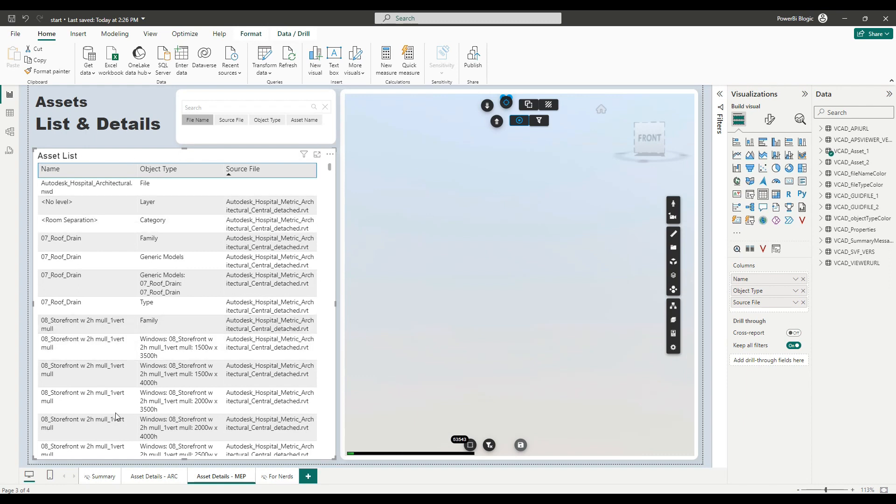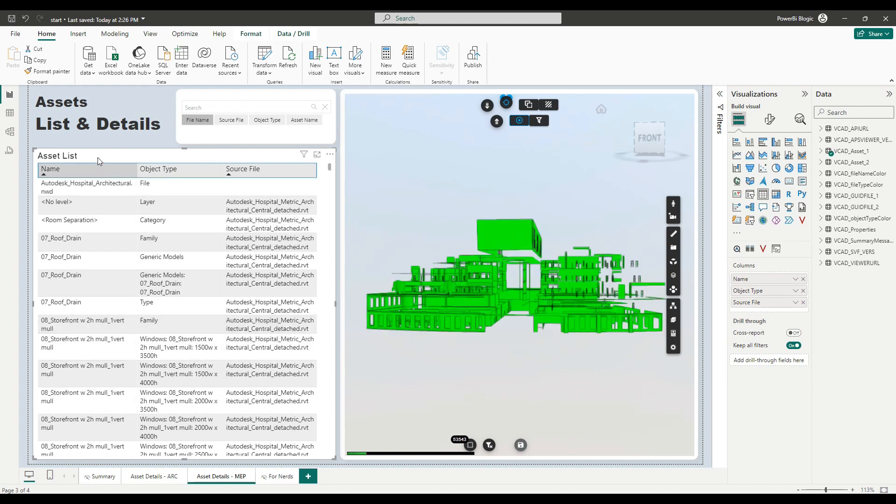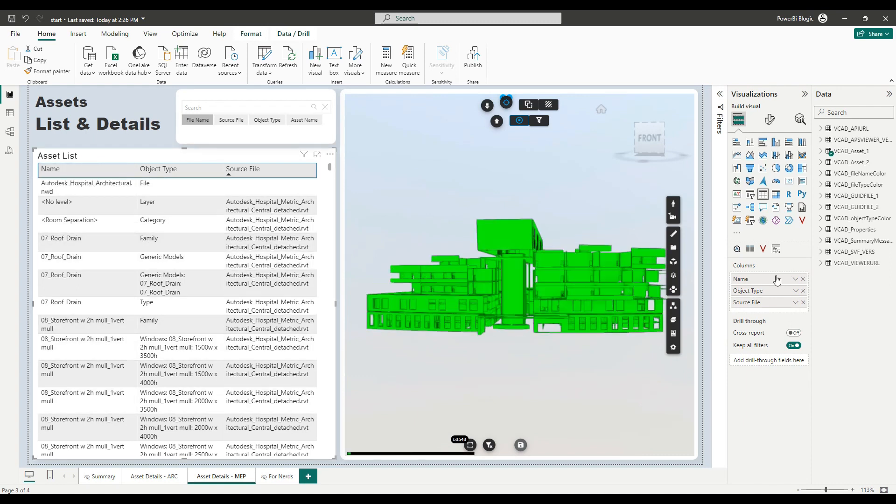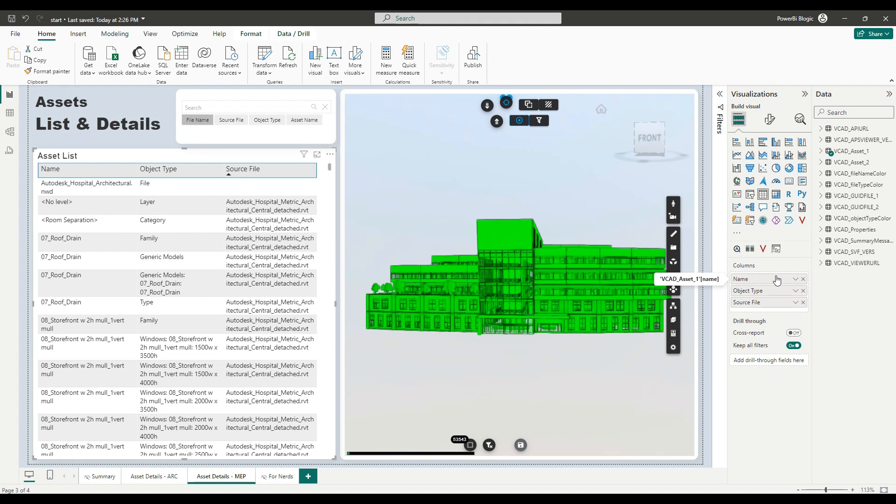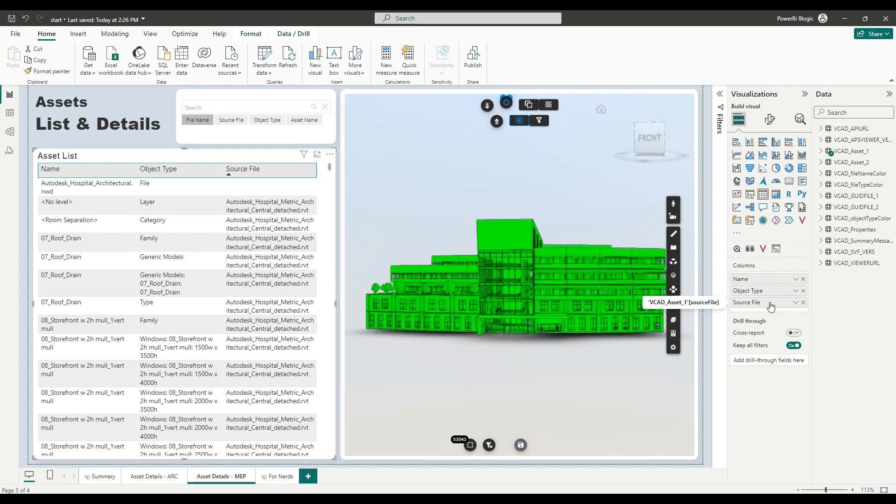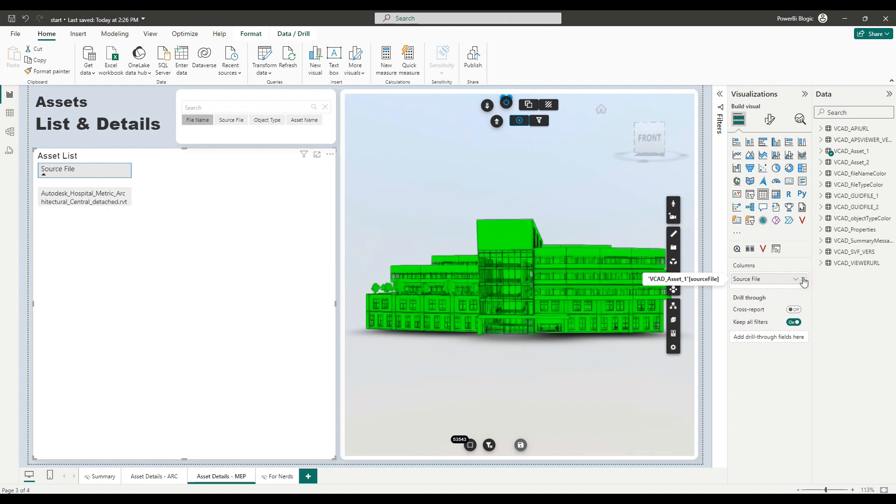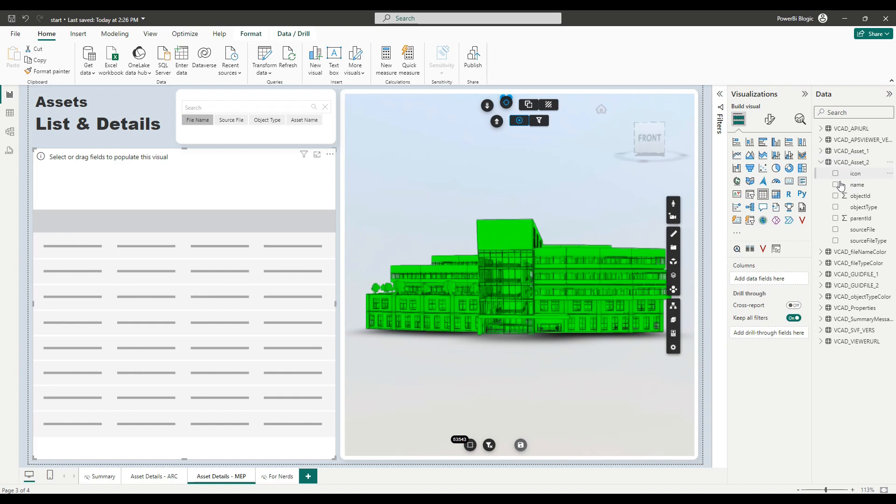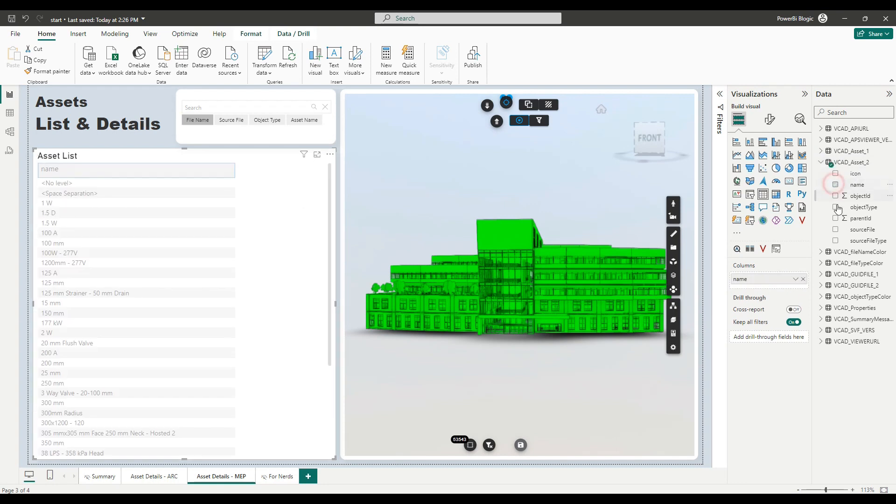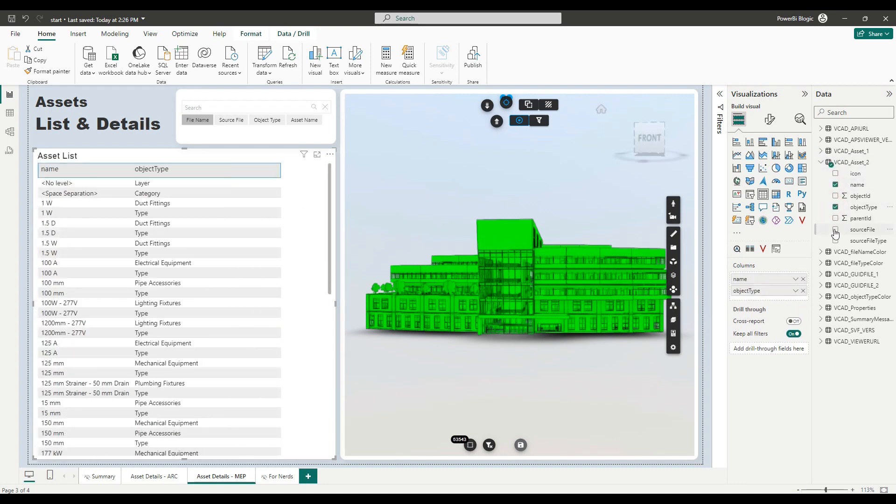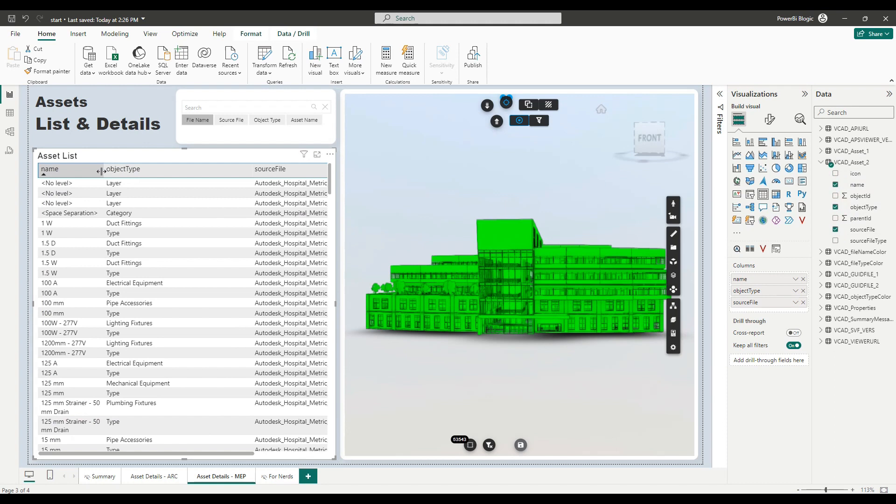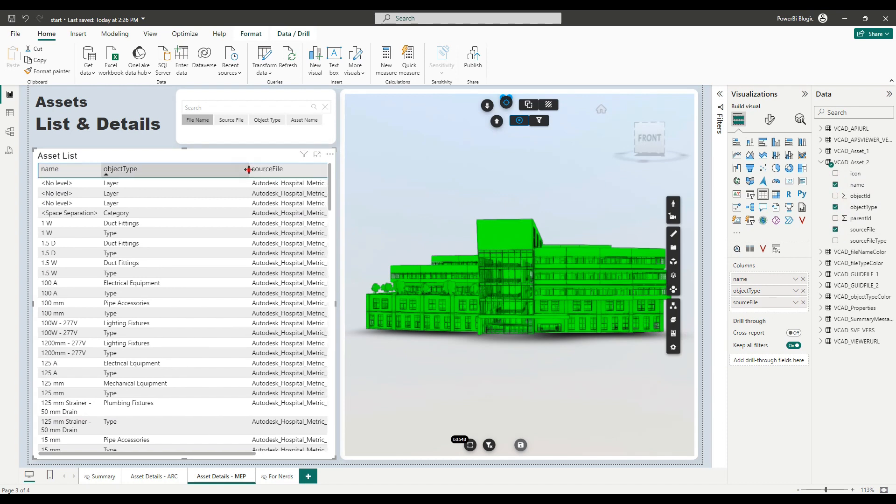So first, let's have a look at the assets list here. So, of course, now it's reading all its data from the VCAT asset table one. Instead, I want to use the second version. So I'm going to remove the name, object type and source file. And I'm going to add back in name, object type and source file. Okay. Now we can resize everything a bit.